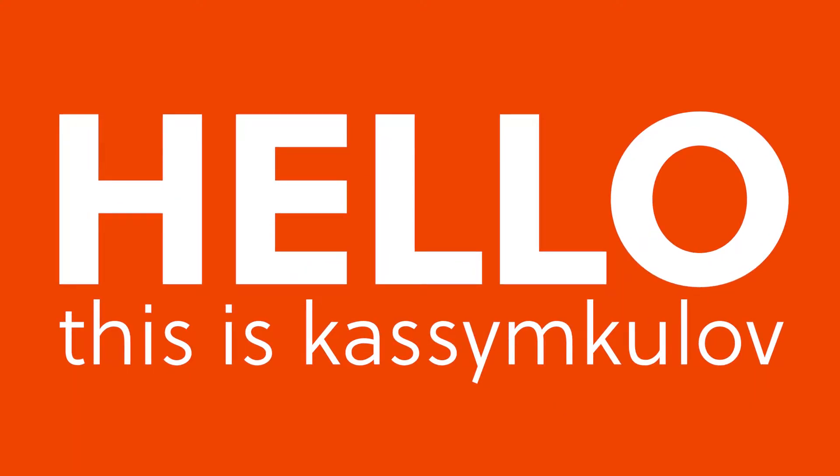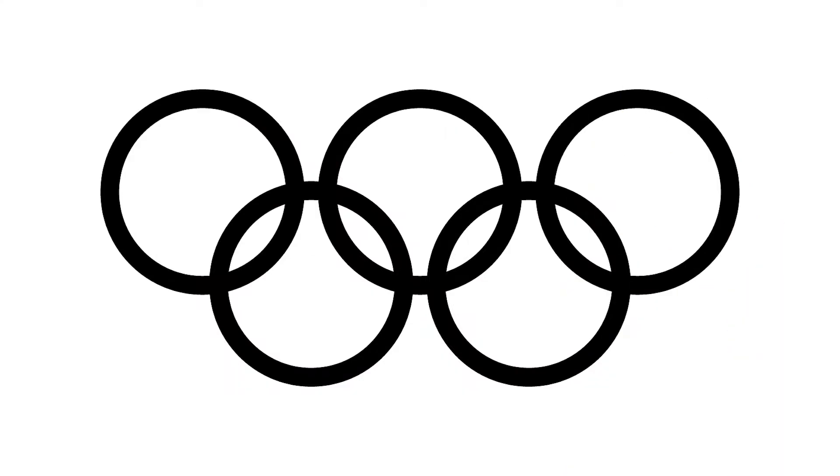Hello, this is Kasim Kulov and today I will show you how you can draw Olympic rings easily in Illustrator.